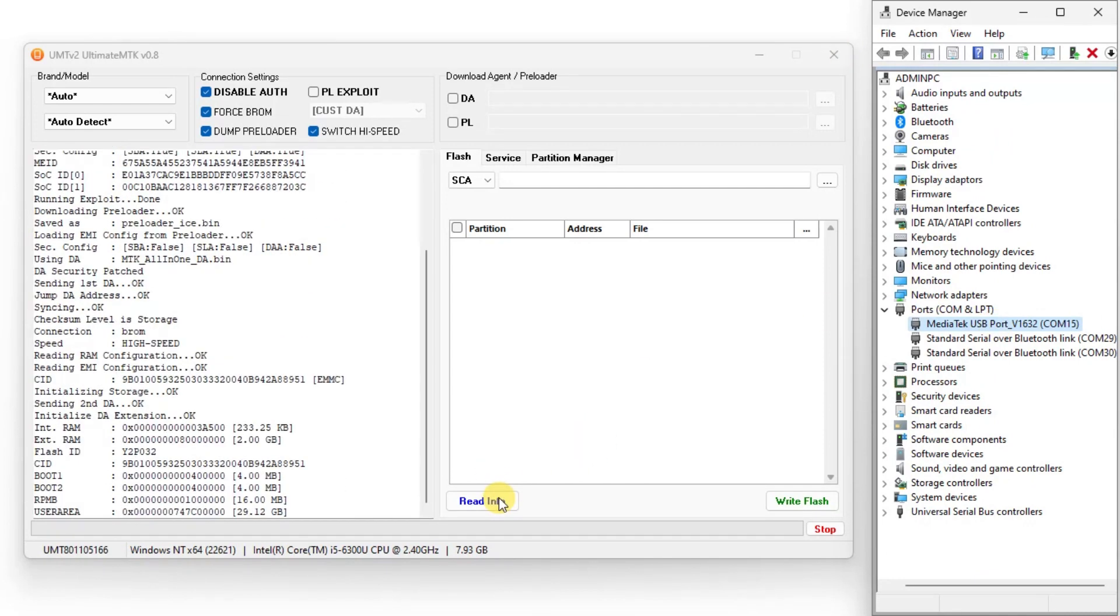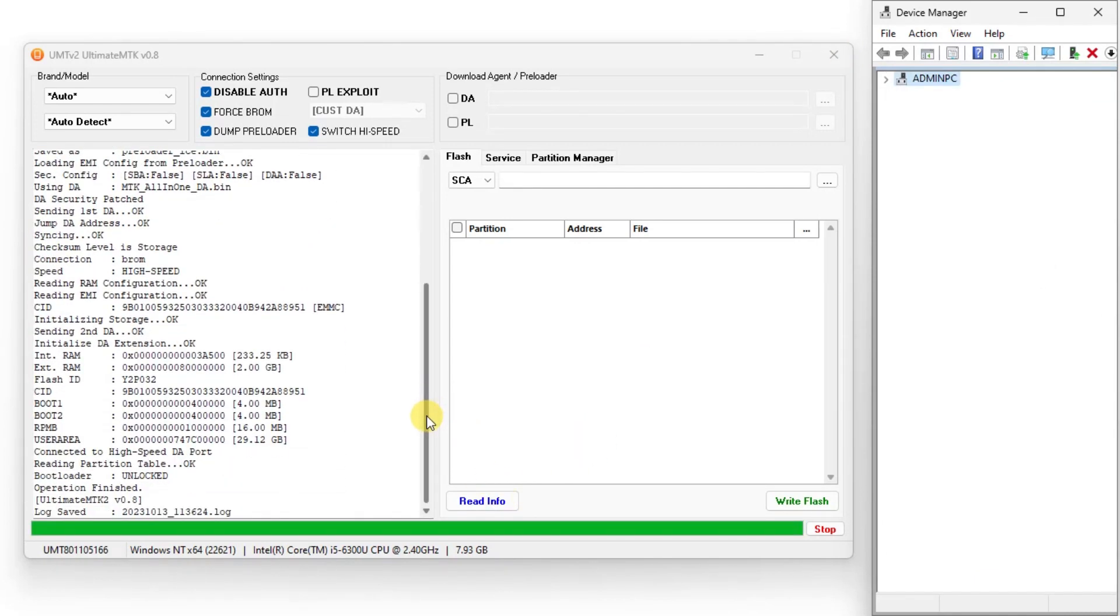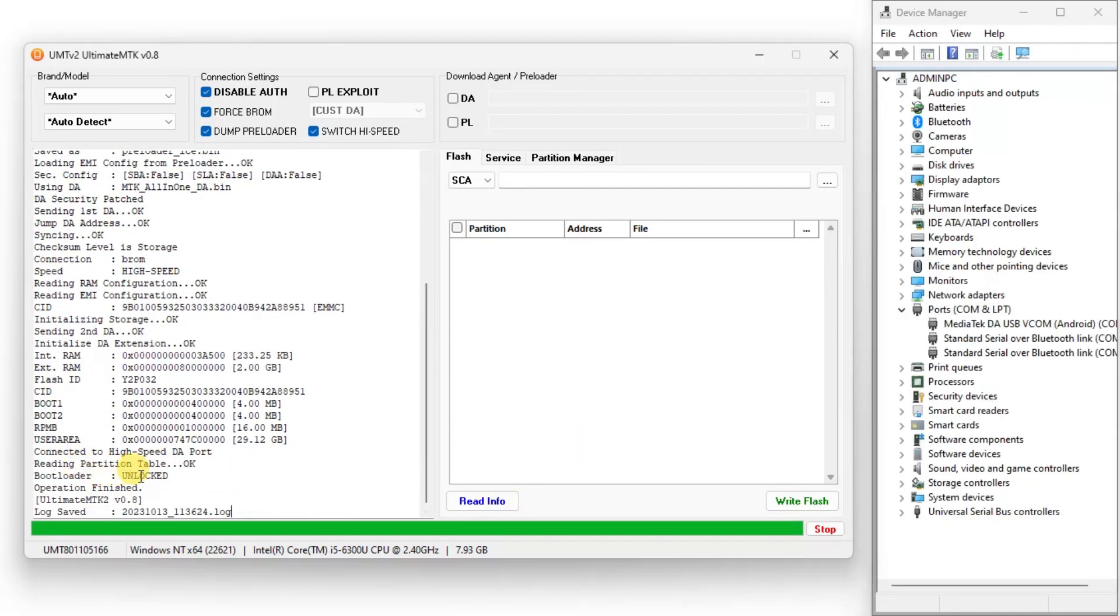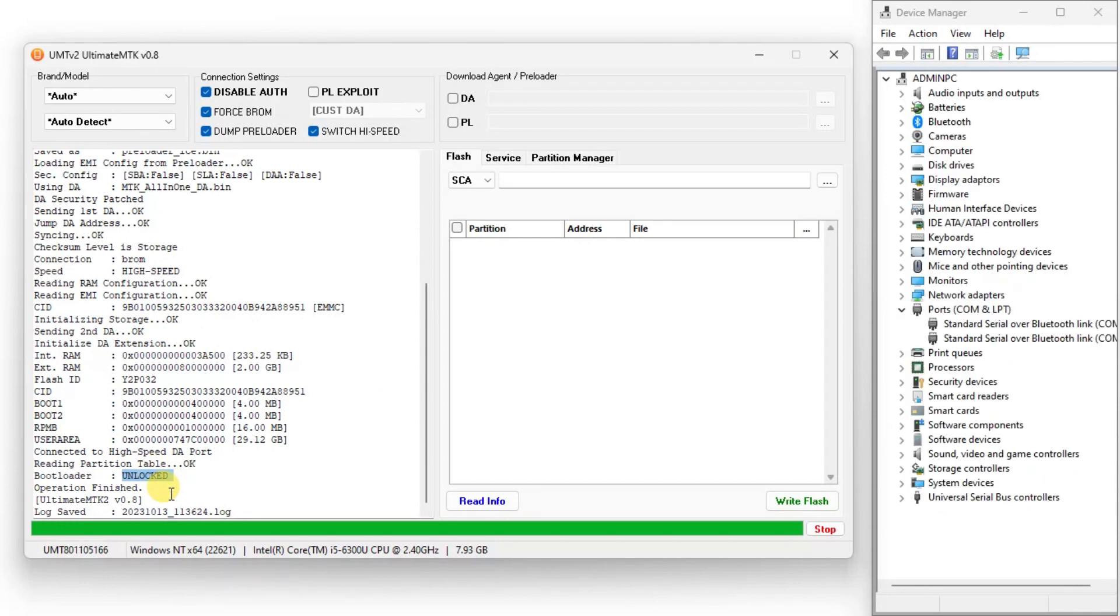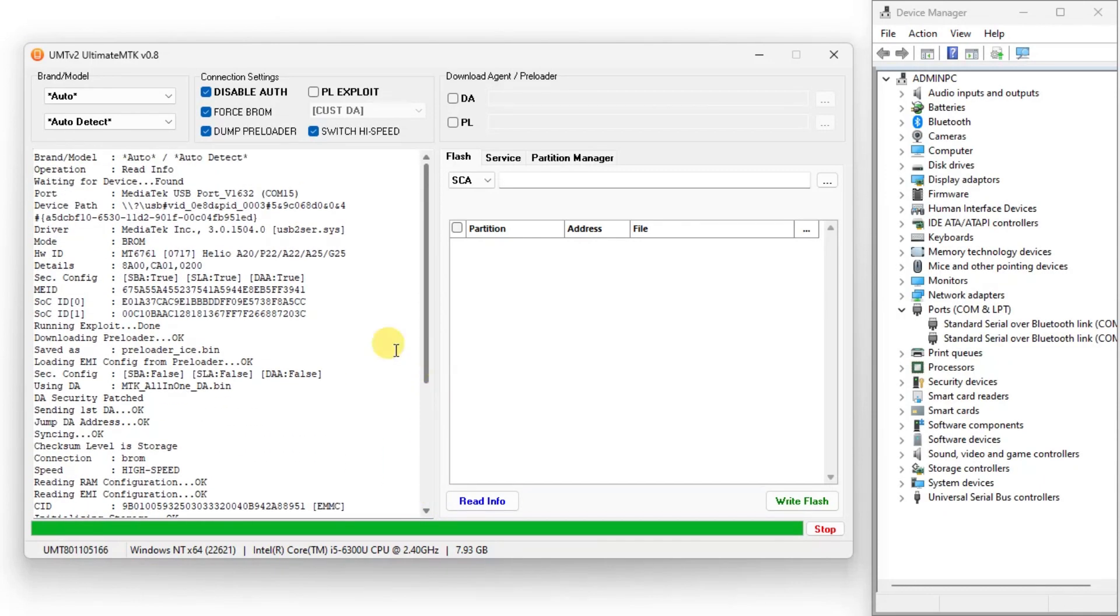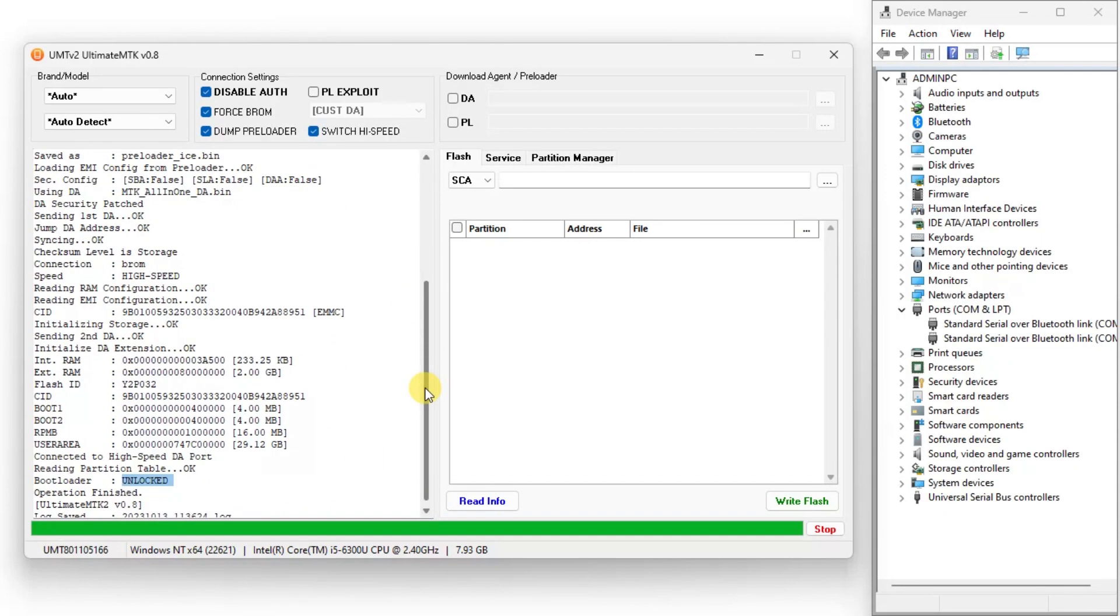As you can see, bootloader is already unlocked, so we don't need to unlock it.